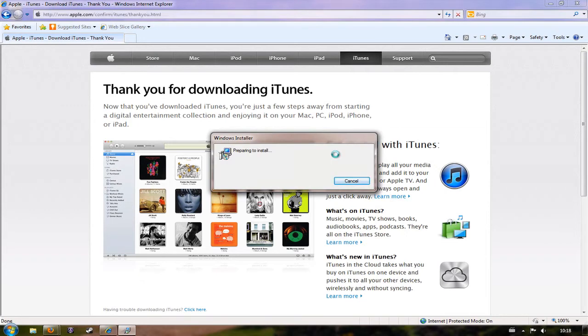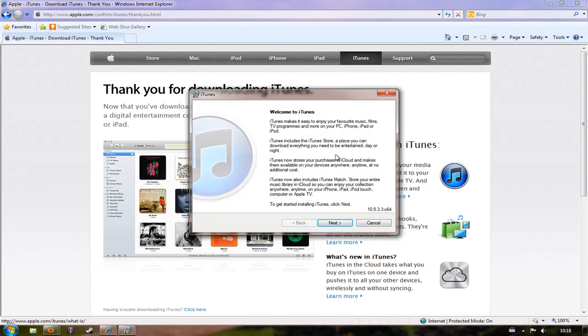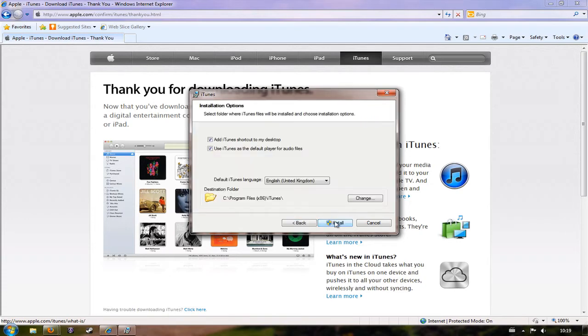It says it's preparing to install and you can see now it says welcome to iTunes. I'm just going to click next. I'm sure if you've installed software before you know that generally you just keep clicking next until everything's happy.